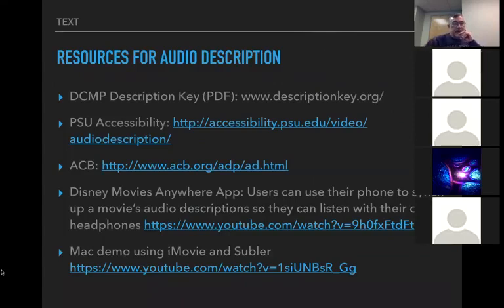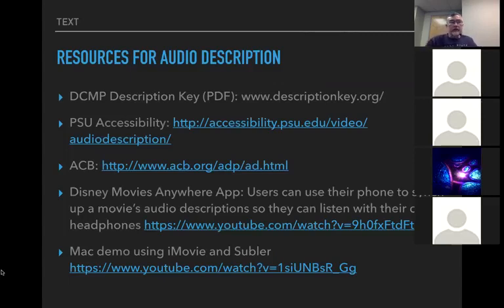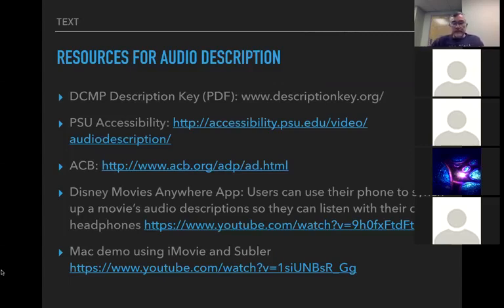Here are a few resources. The best one if you really wanted to get into this is the DCMP Description Key — I learned quite a bit from that when we started looking into this last year. We also have some info on the PSU accessibility site, and the ACB link is pretty good too. Disney has an app called Disney Movies Anywhere — you turn it on while you're watching a Disney movie and it automatically syncs to the movie via sound and will give you an audio description as the movie plays. It sounds really cool. There's also a link to the Mac demo that uses iMovie and Subler.